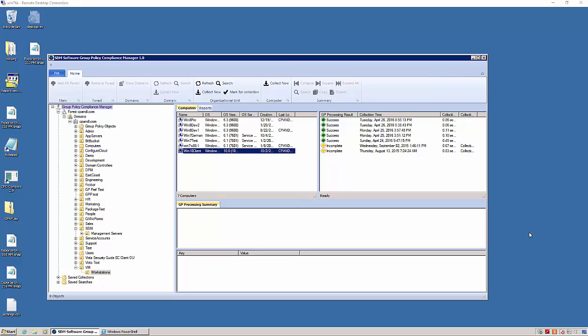In this video, I want to spend a little bit of time and talk about a new PowerShell module that we're shipping for our Group Policy Compliance Manager product. Just as a review, Group Policy Compliance Manager is a graphical utility that we provide to do scalable collection of Group Policy health and settings data across your environment.